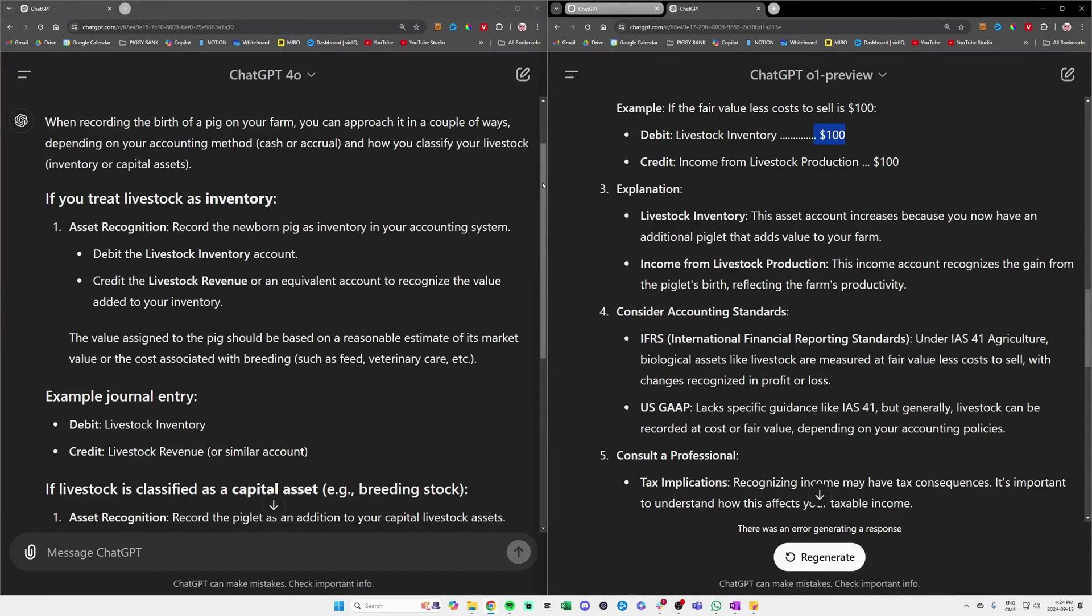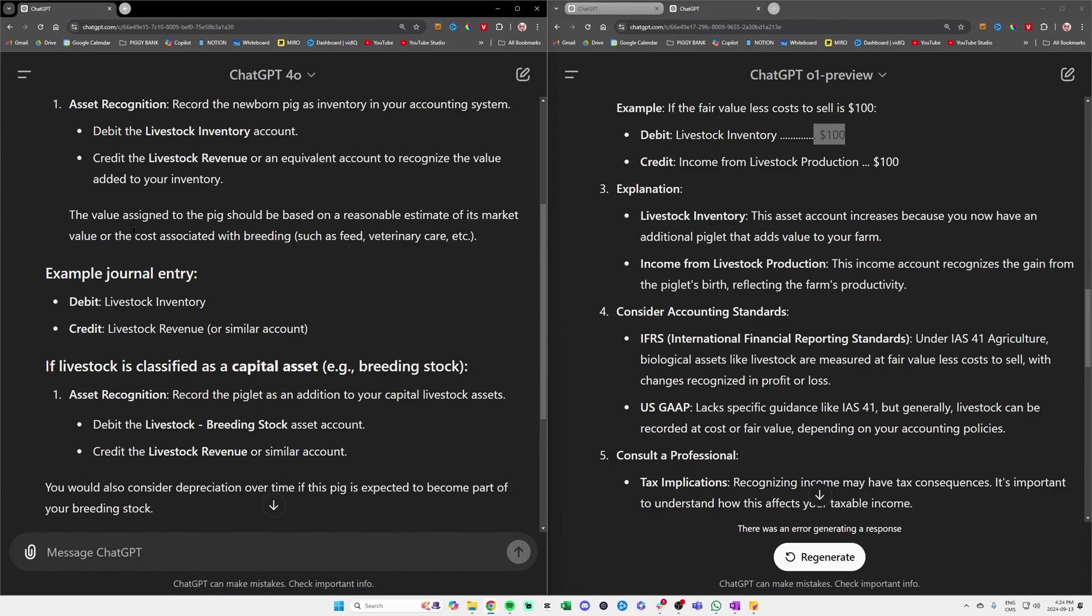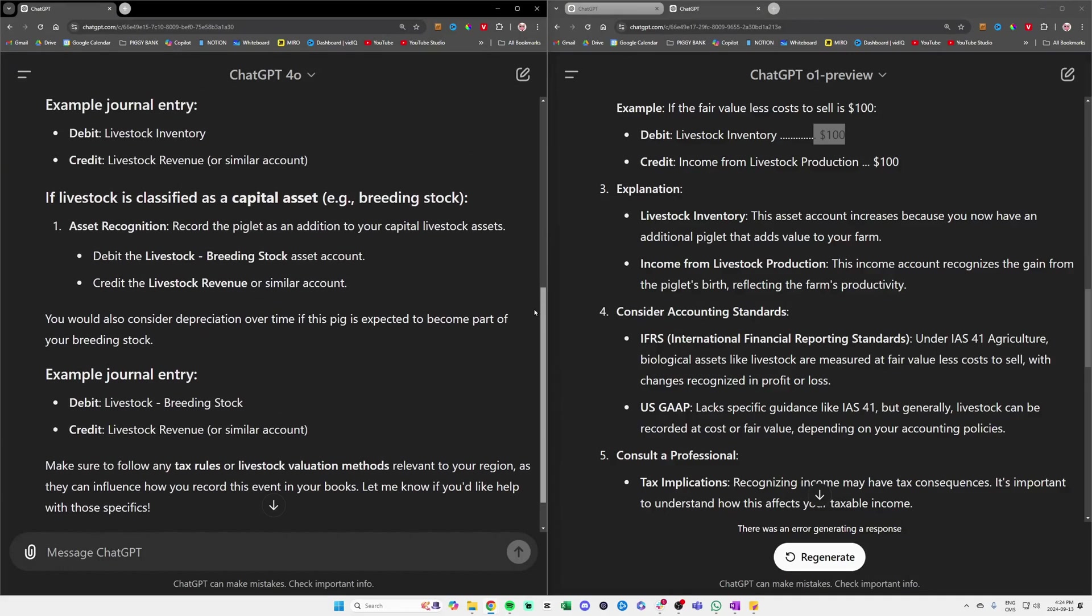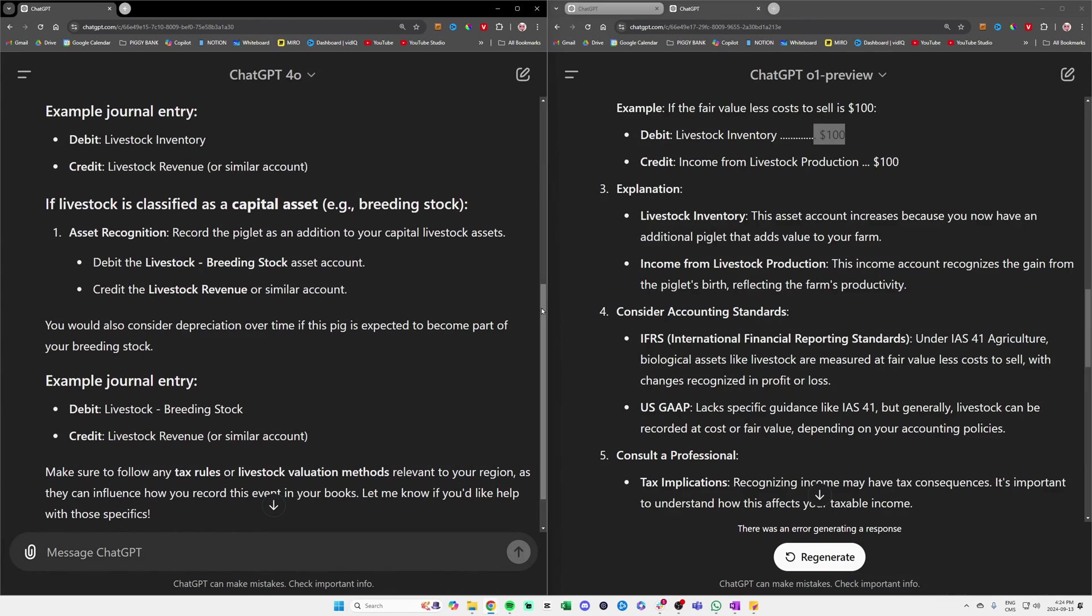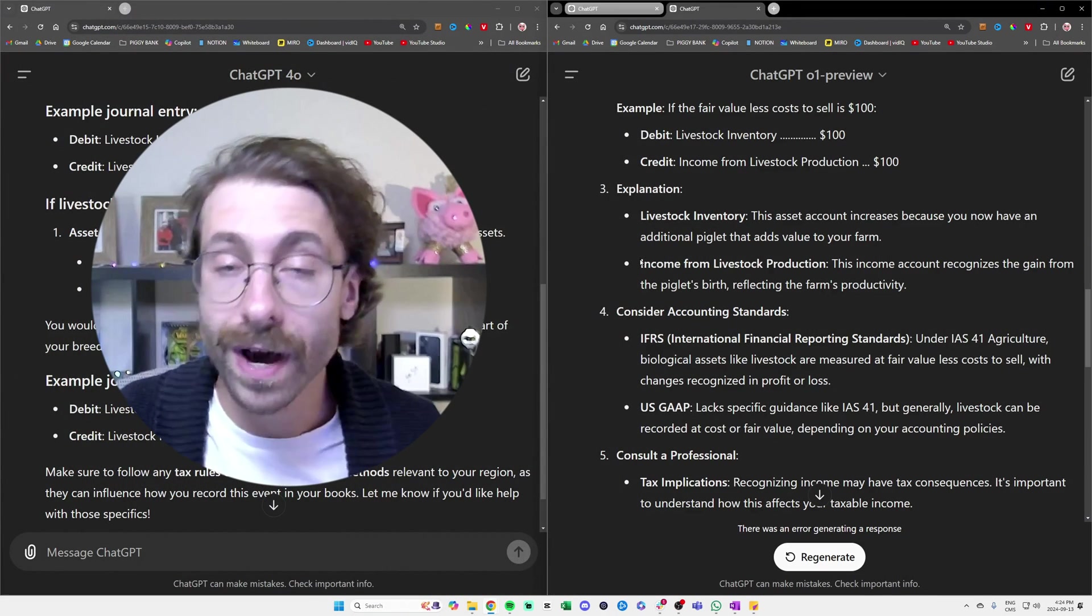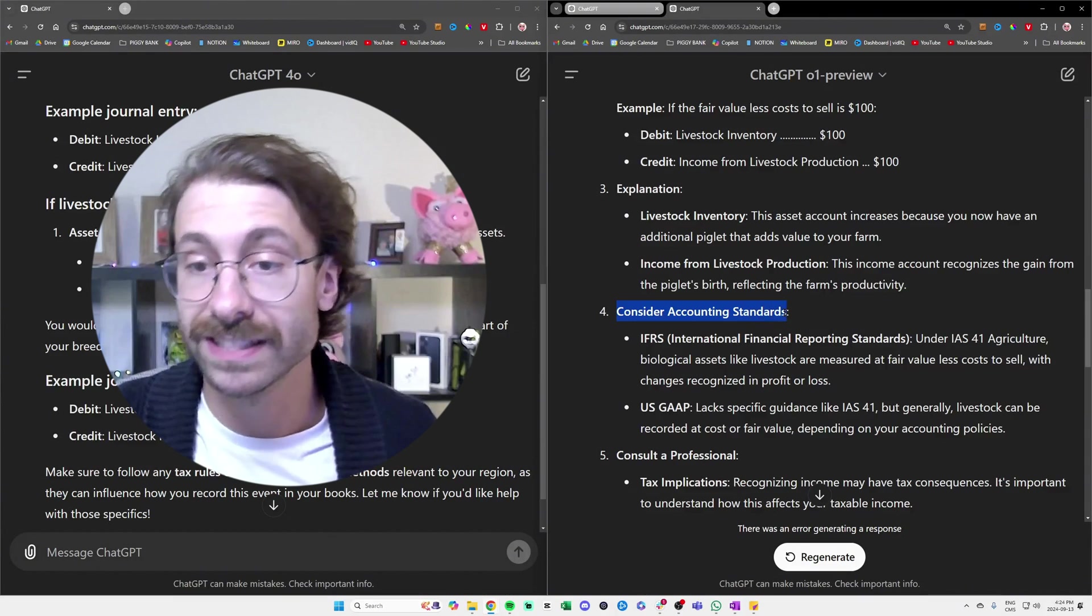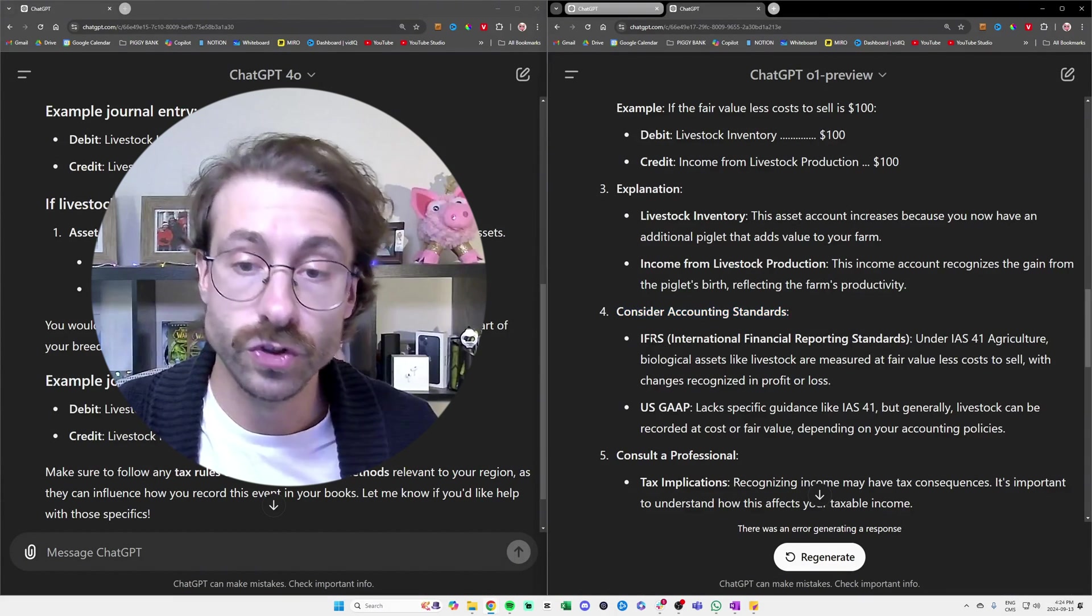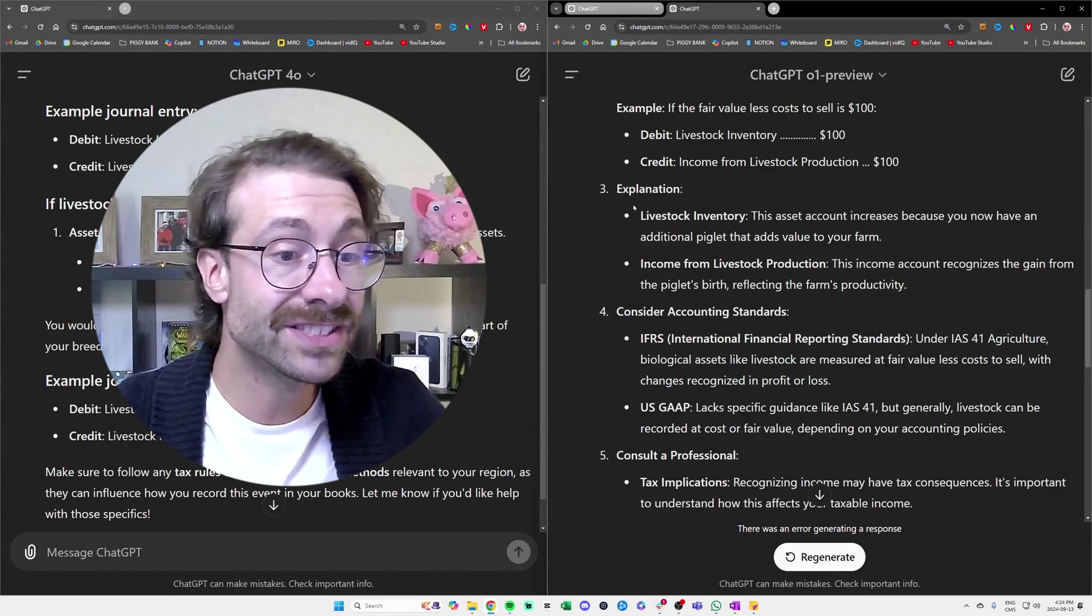On the left, we have an example as well, but there is no amount at all. If we keep going on the left, it's not really nuanced, right? It doesn't say it depends which accounting standards you're using. To the right, what I like is that it's actually telling us it depends on which accounting standards you are using, which is really important in accounting, and it gives some extra explanation here which we don't have on the left at all.